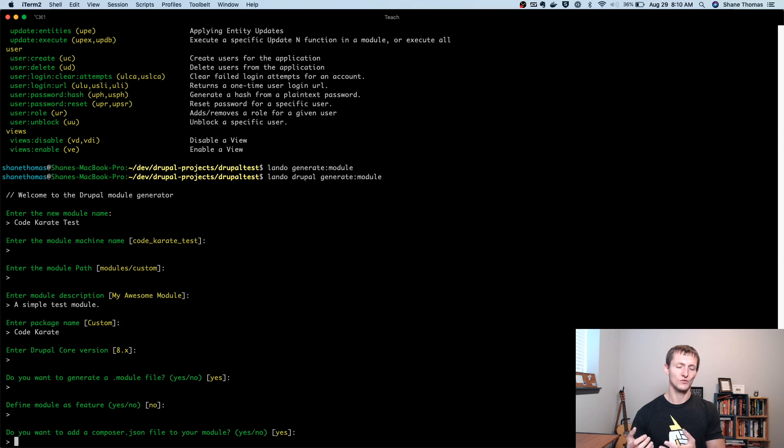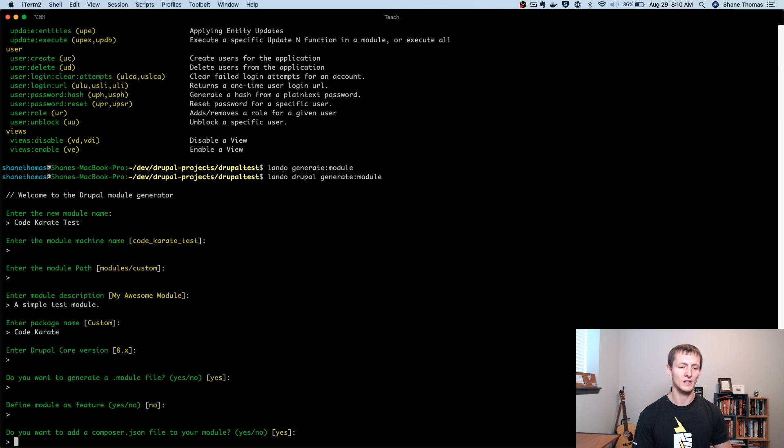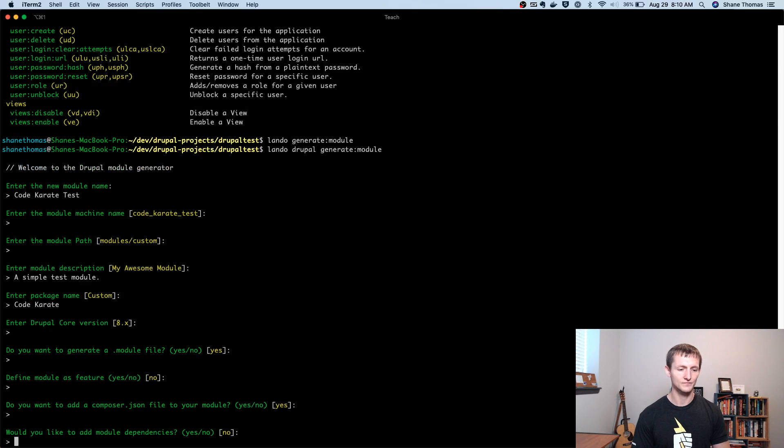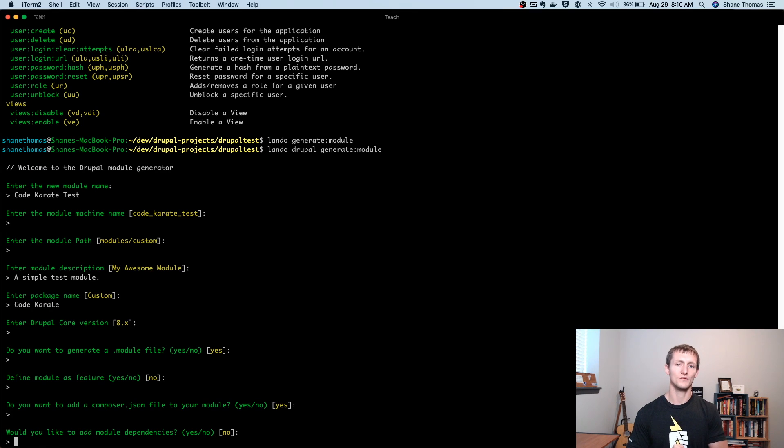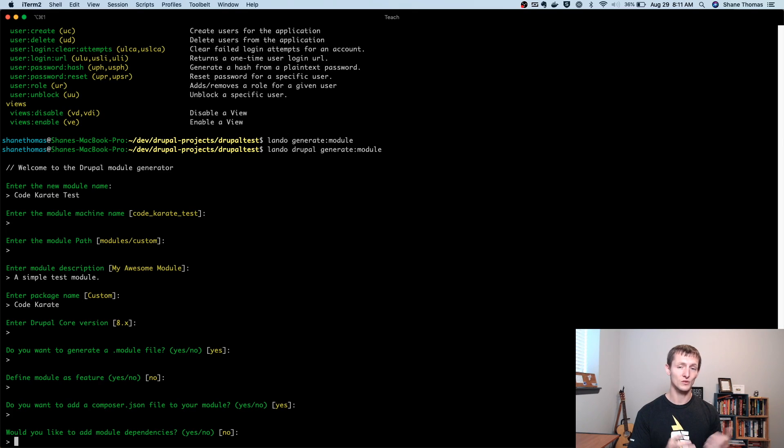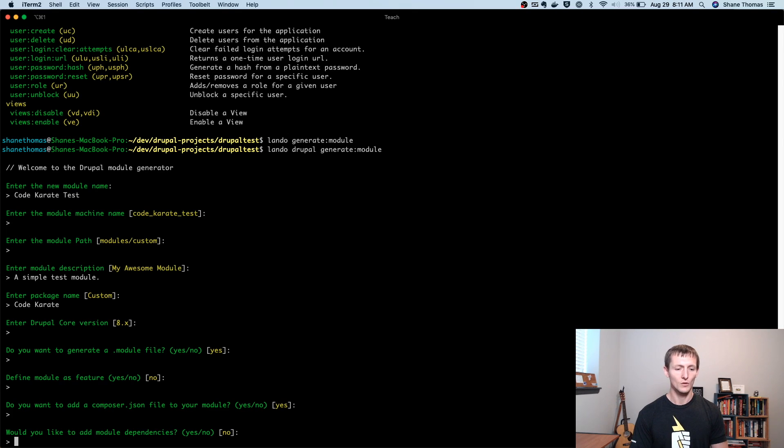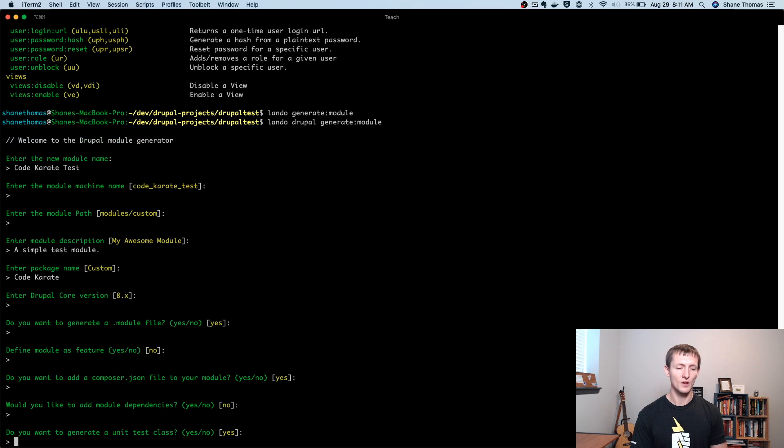Now a composer.json file is really only useful if you're going to release this on drupal.org for the most part. So you really don't need it. But I'll go ahead and show it here just so we can take a look at it. If you had specific module dependencies, if you knew that your module was going to rely on code from another module, you could add that using dependencies here. We're going to leave it at the default of no.